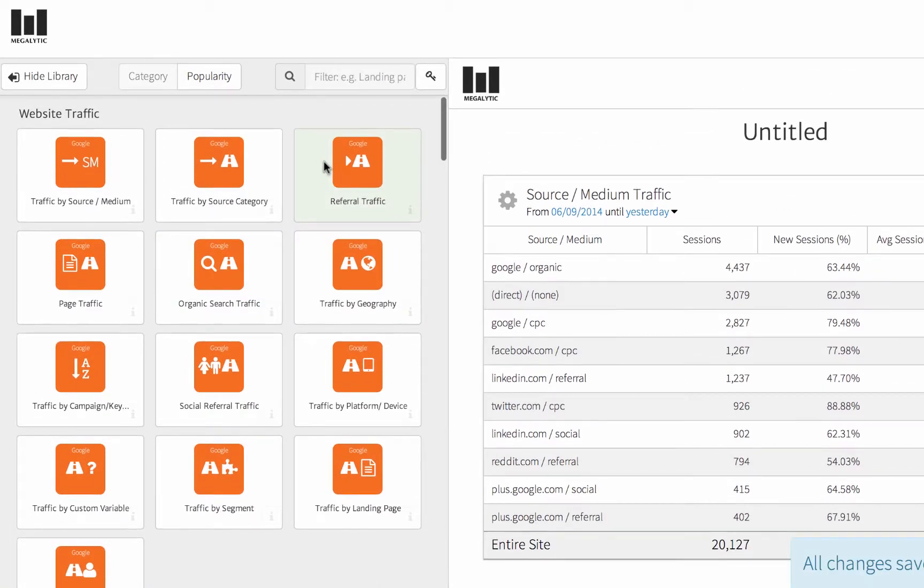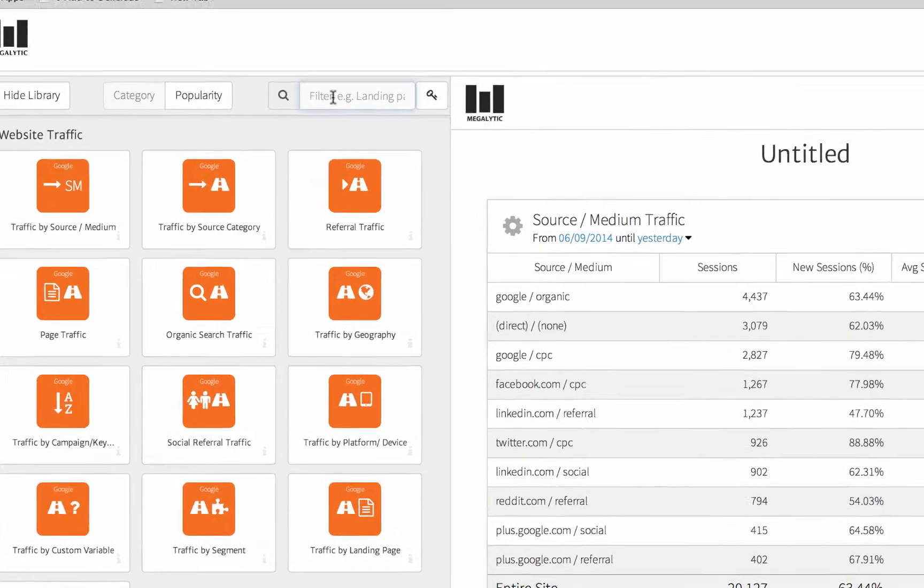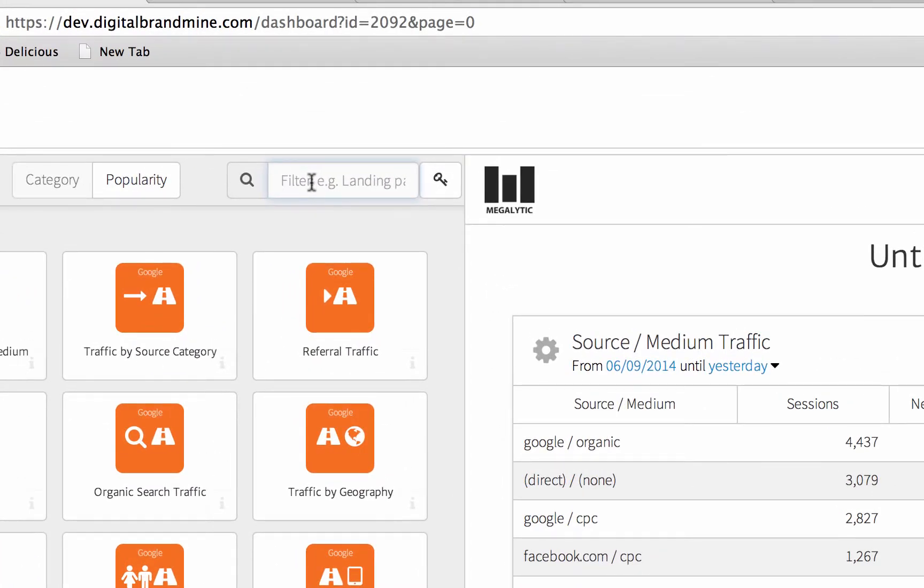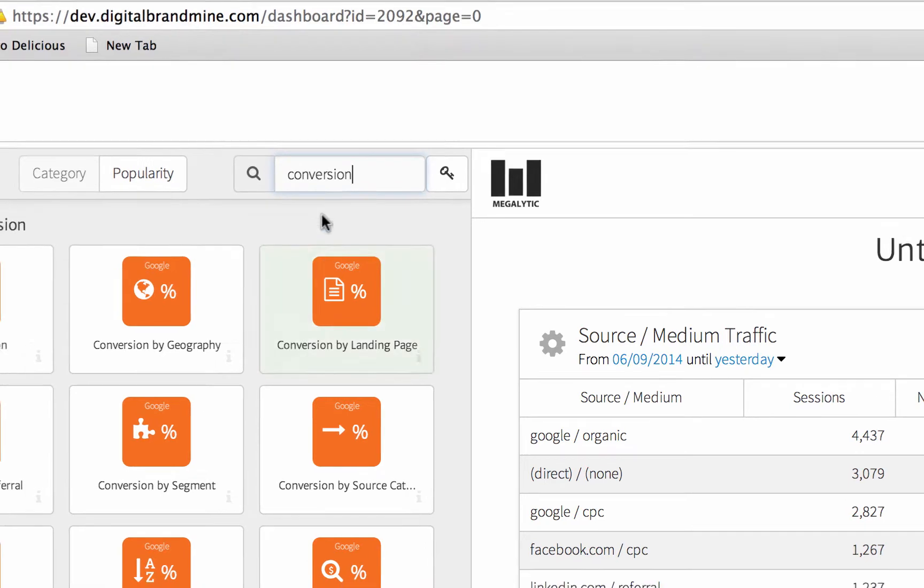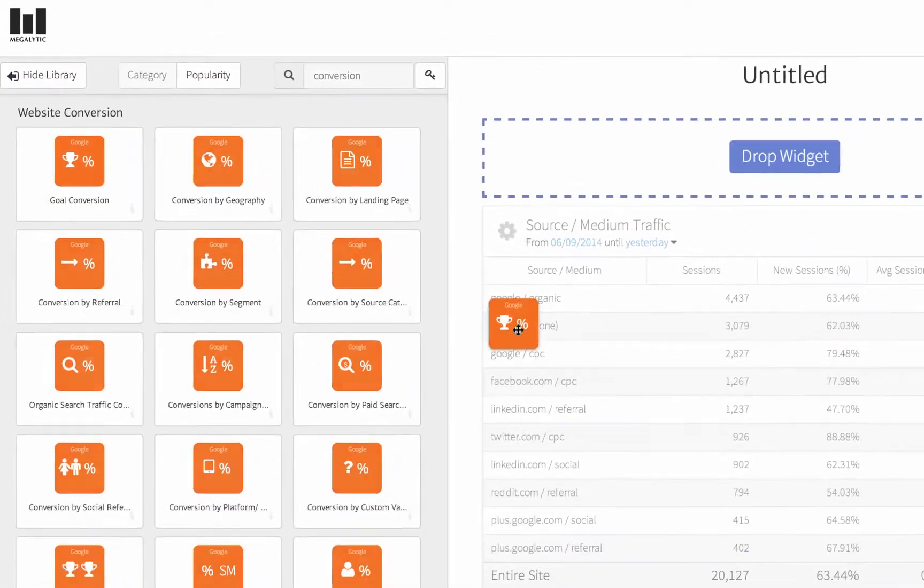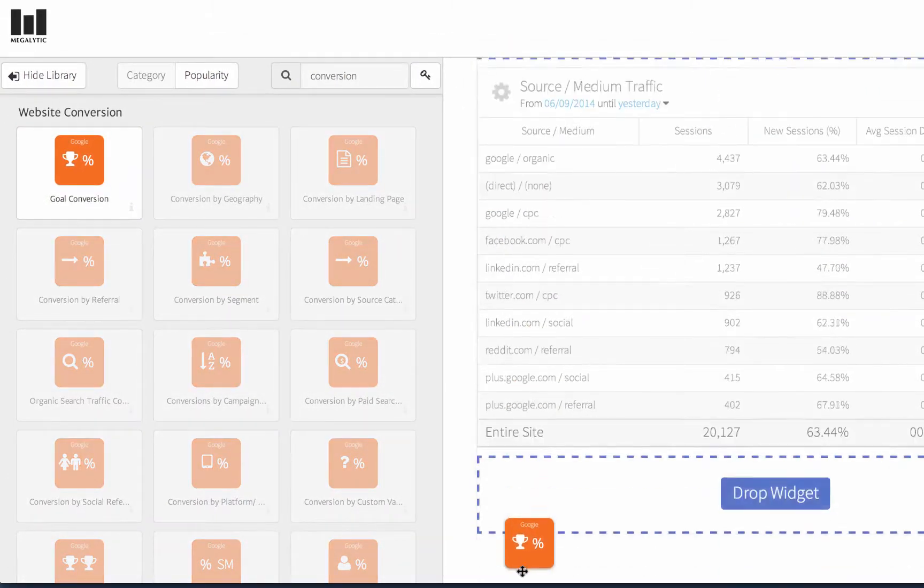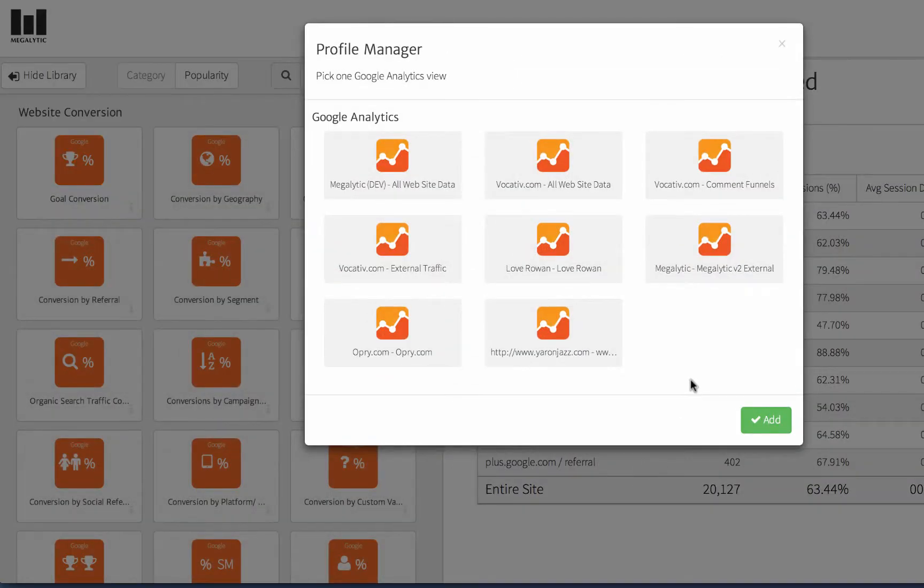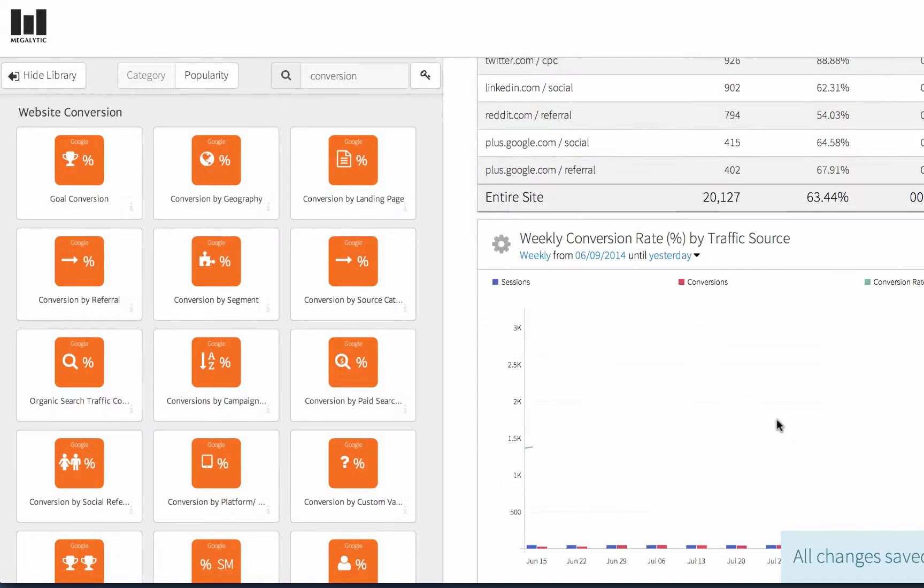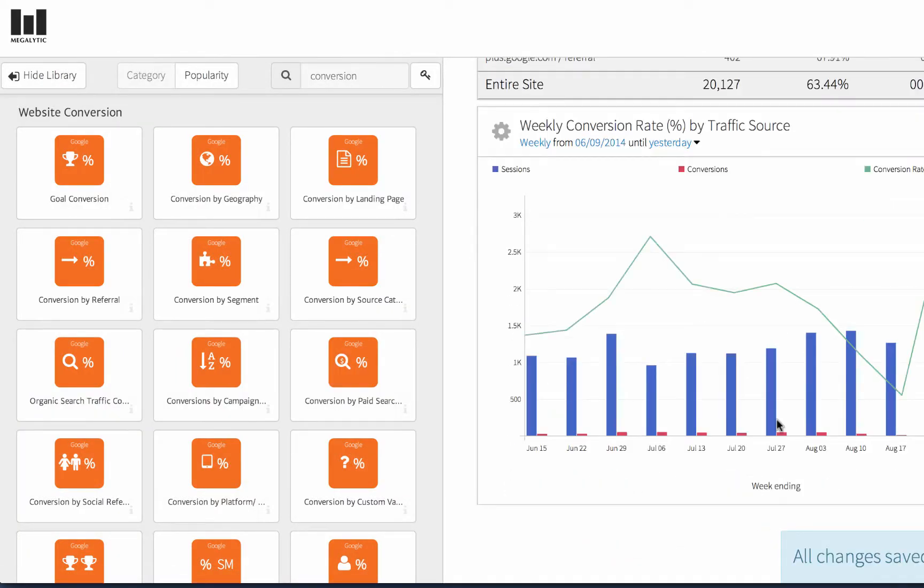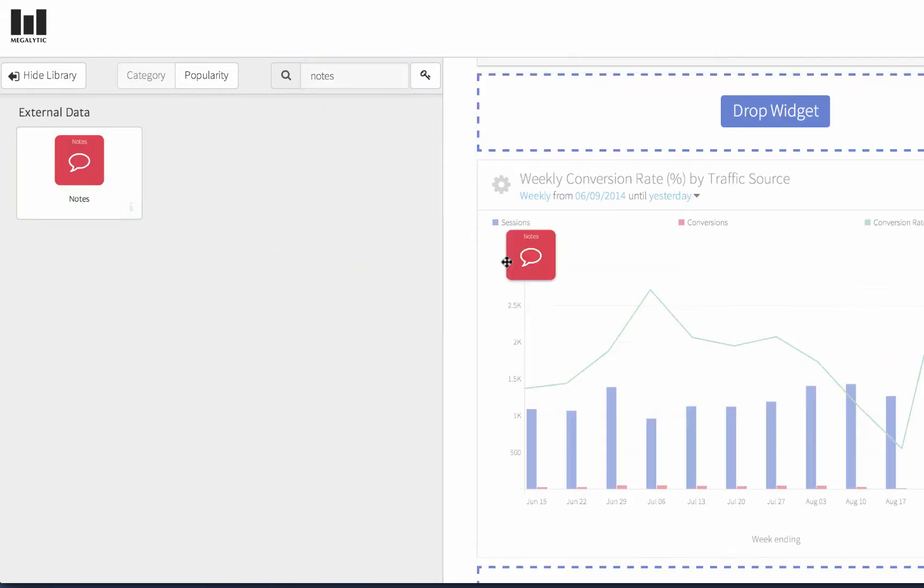If you're looking for some particular type of widget, you can use the widget library filter to search for it. For example, if I type in conversion, I see all the widgets related to goal conversions, and then I can drop those wherever I want onto my report. There's also a notes widget that lets you add comments to the report.